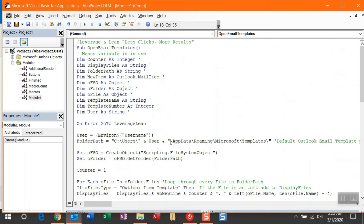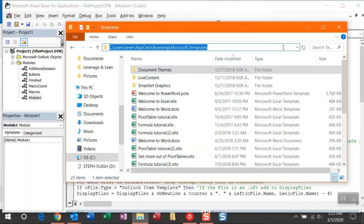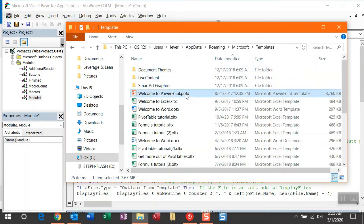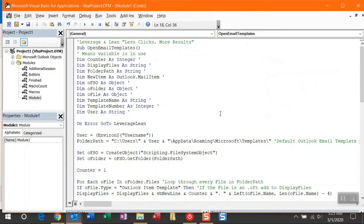One thing I want to call out in the code is the initial folder path. This folder path is your default Outlook email template path. So once you create email templates, this is where Outlook wants to save them. I've put that here as your default. In this path, the macro is specifically looking for the Outlook item template, or OFT, file types, and then displaying them in an input box.